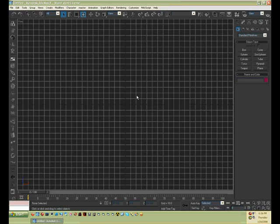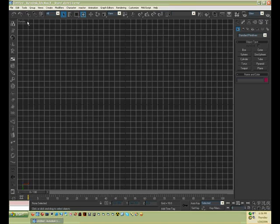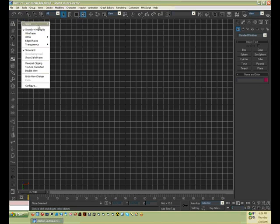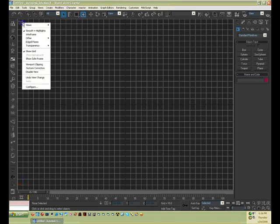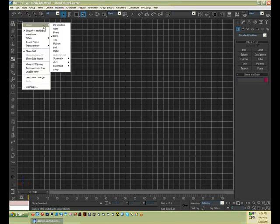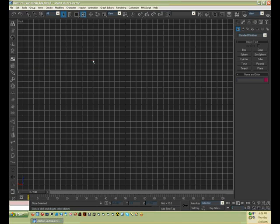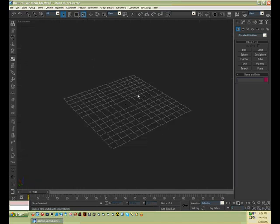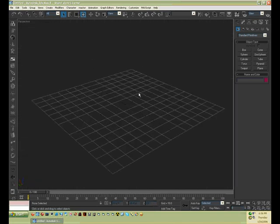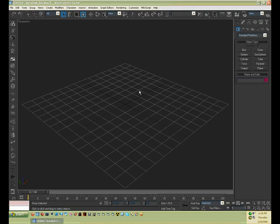By pressing P you'll get perspective. Front is F and then top is T. Same for all of the normal viewports, just the first letter of it, except for B is back or bottom. Sometimes you have to just go here and then to back.